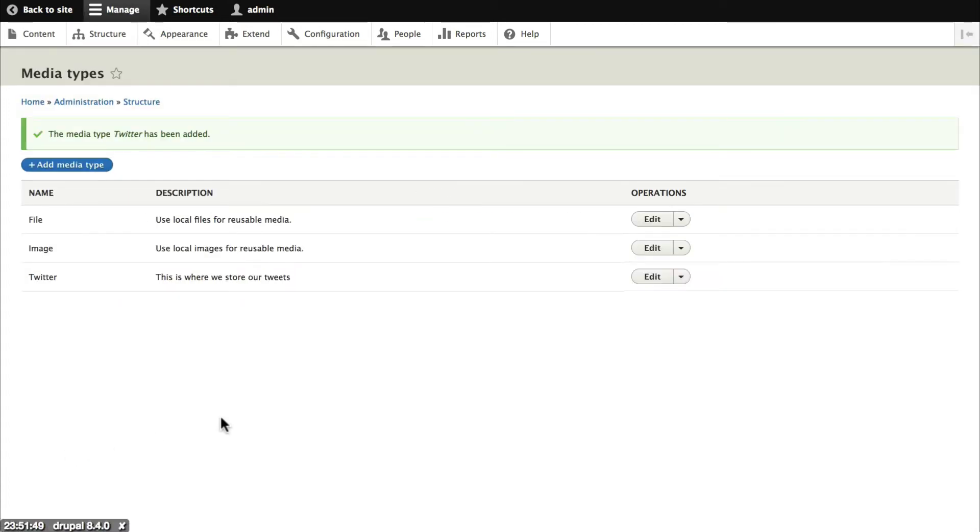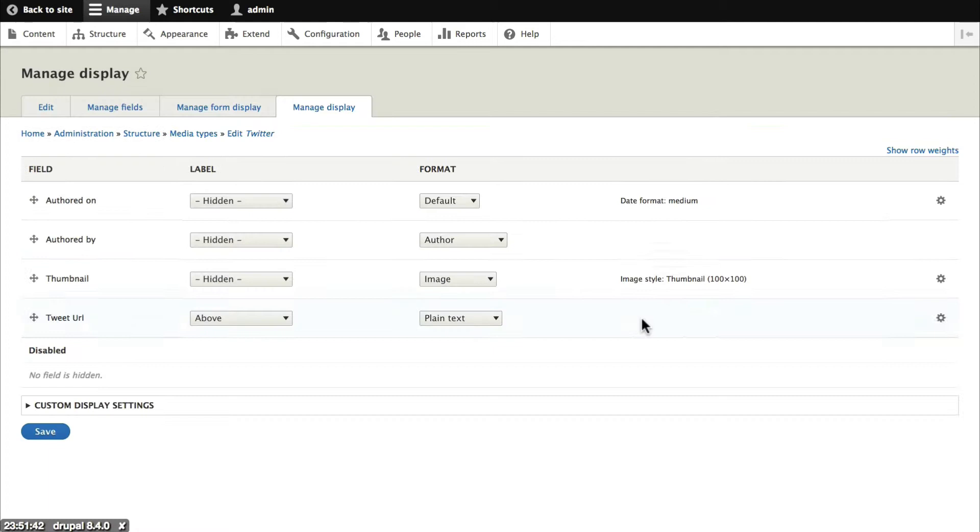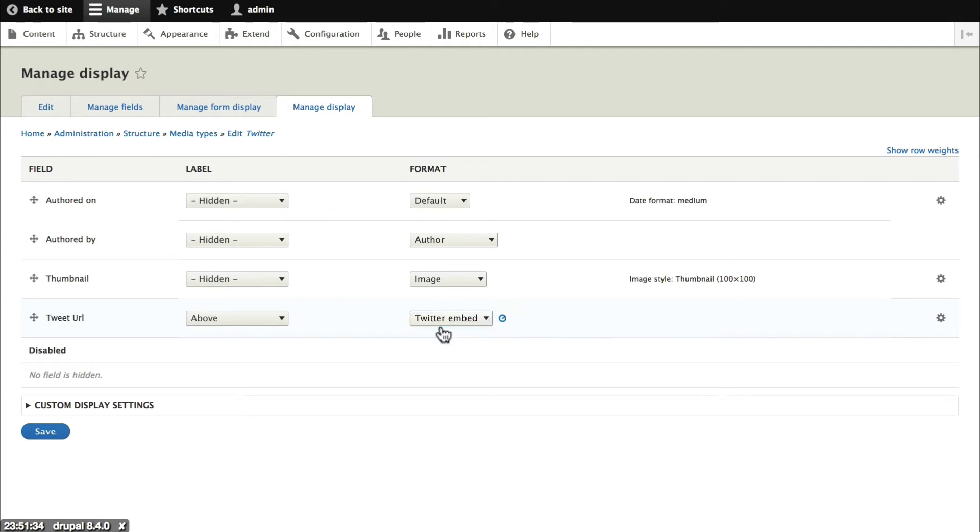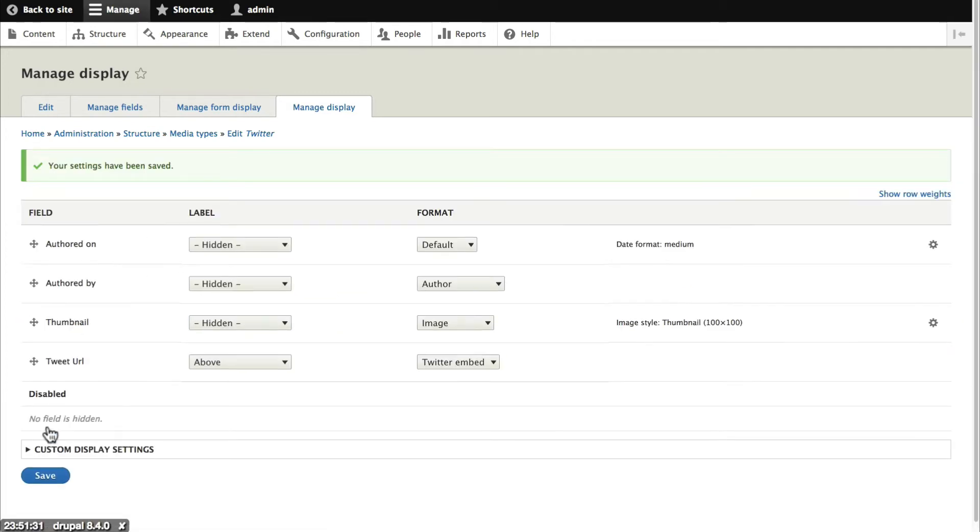And there's one other thing that I'm going to need to do. And that is to click on manage display. And for the tweet URL instead of simply showing plain text I'm going to show the Twitter embed. Okay so so far so good. We have a Twitter media type which is now the equivalent to file and image inside our Drupal site.